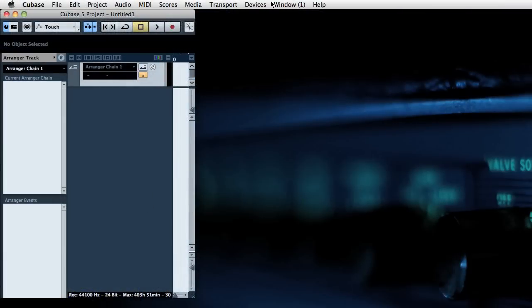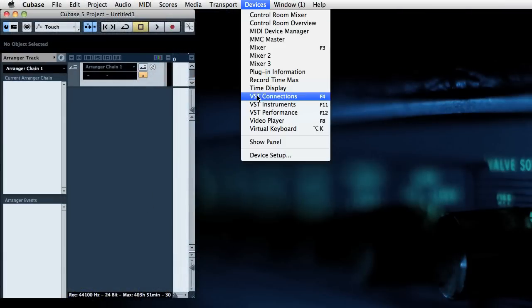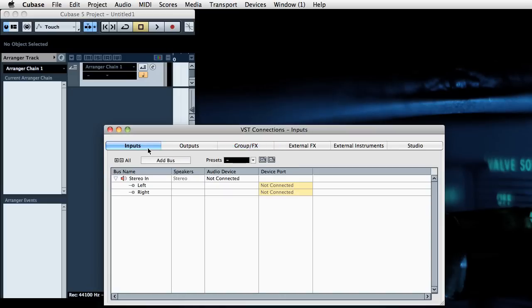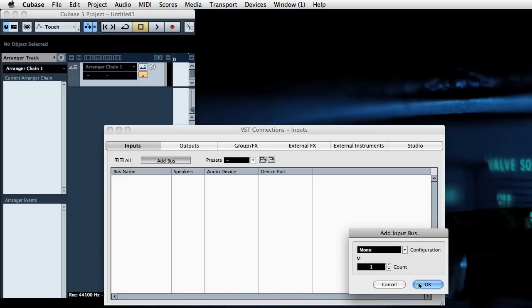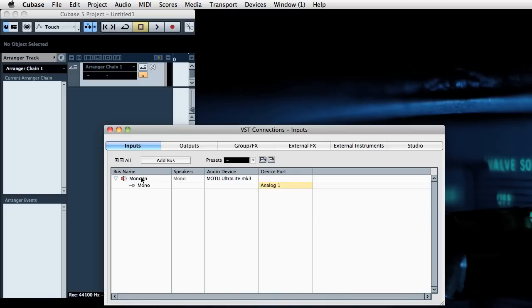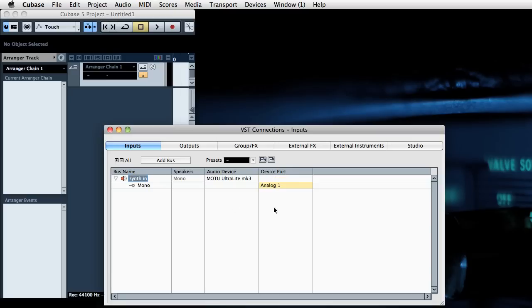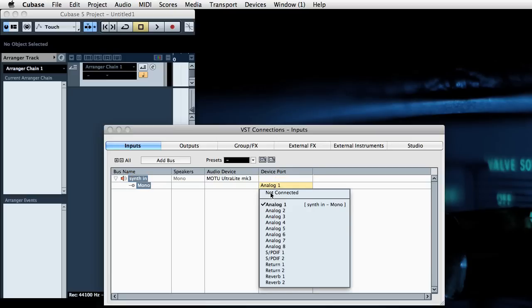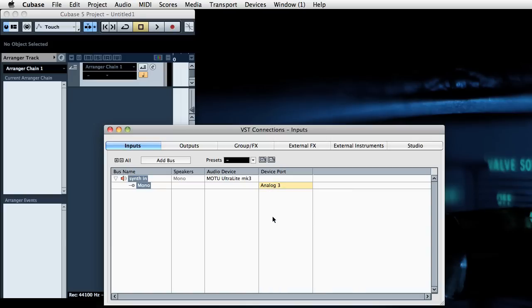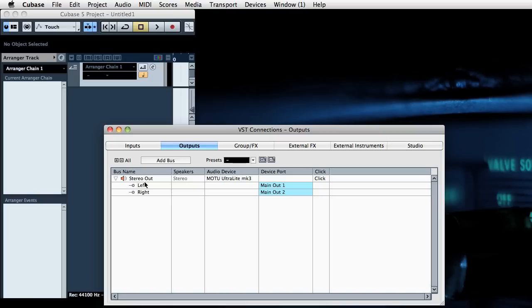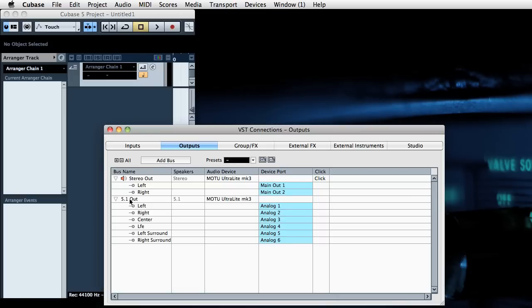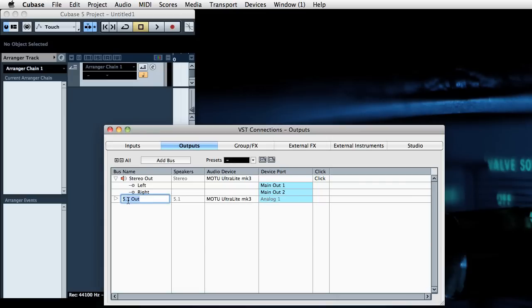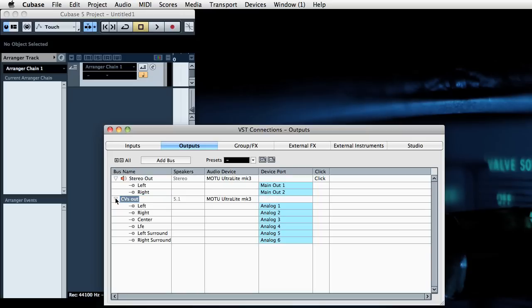So we'll start by setting up some input and output connections. We're not going to use the stereo input so we'll delete that. What we want is a mono input which is going to receive the input from the synth. We'll call this synth in, and that's going to be taking input from analog 3 on the Ultralight which is the first non-mic channel. For outputs we're going to have a stereo output which is the main outs so we can hear what's going on. And we're also going to have a 5.1 bus which is going to be the outputs of our CVs from Silent Way. So we'll call it CVs out, and that's going to be analog 1 2 3 4 5 6 out of the Ultralight.